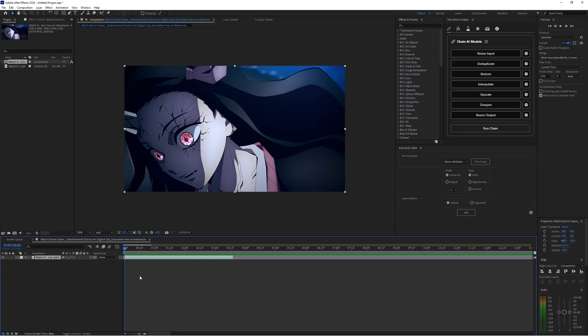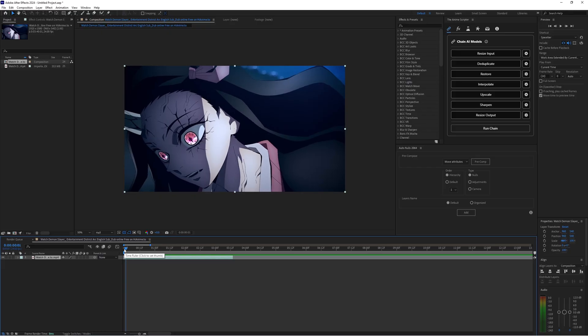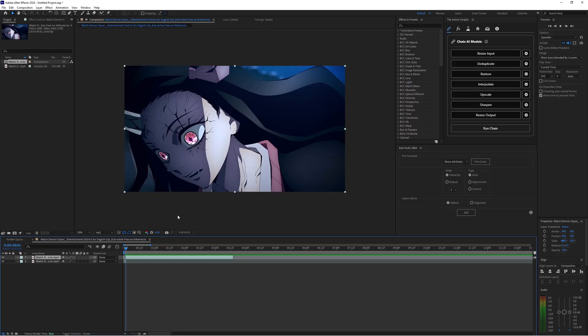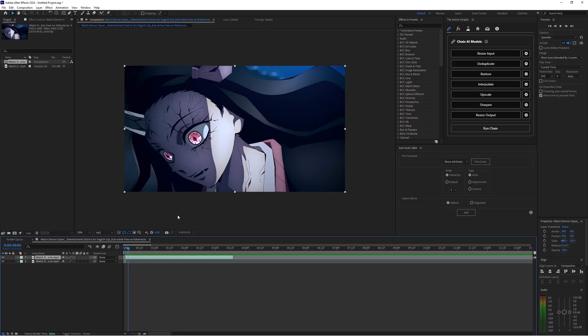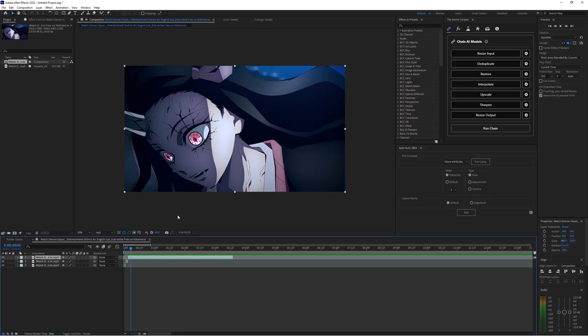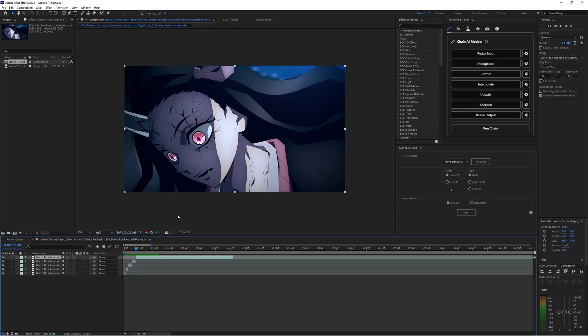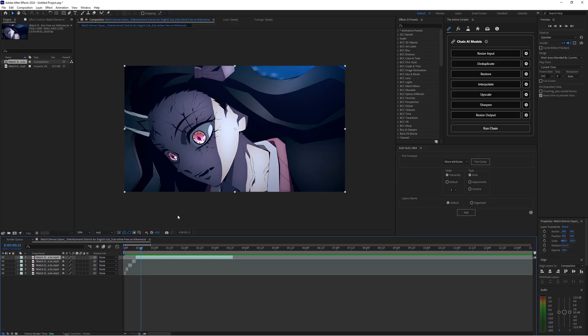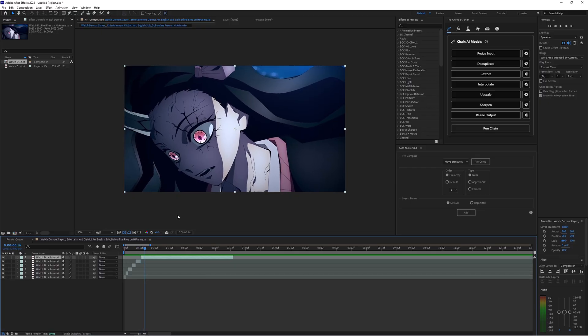So the very first thing you want to do once you have your clip is every single time the clip moves you want to go through frame by frame cut it every single time the clip moves. So right here see a movement cut it, see movement cut it, and just repeat that until your entire clip is done.